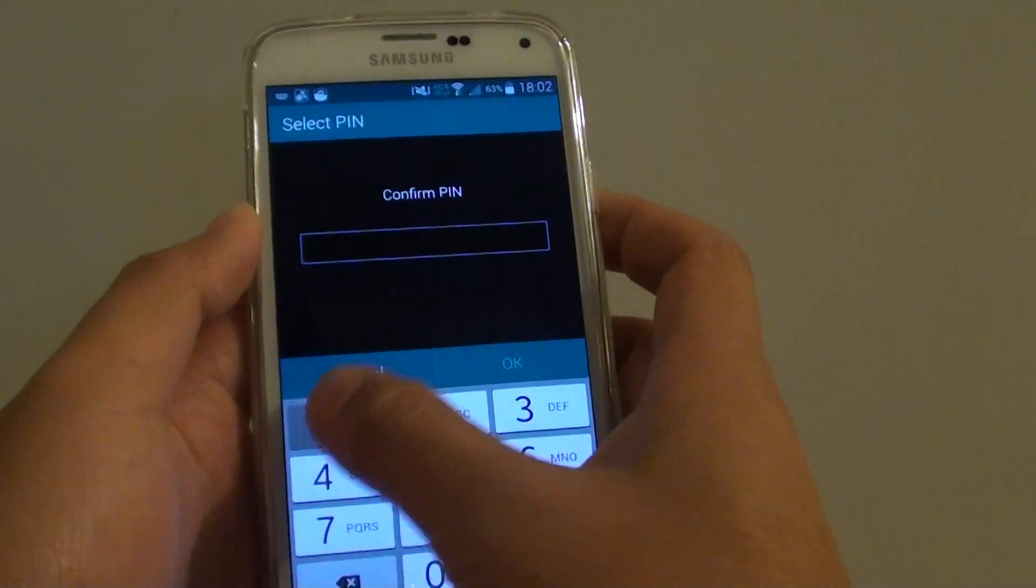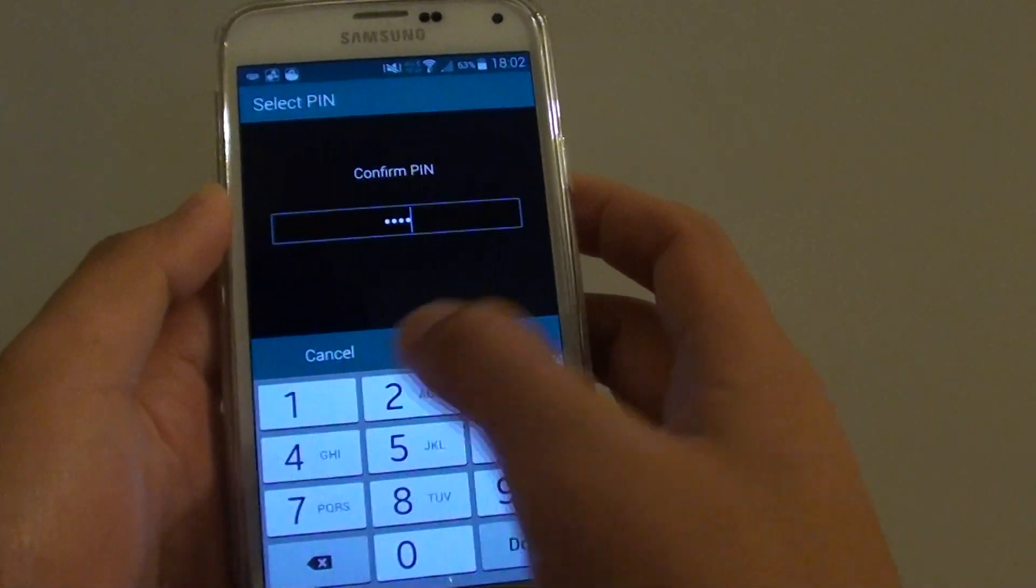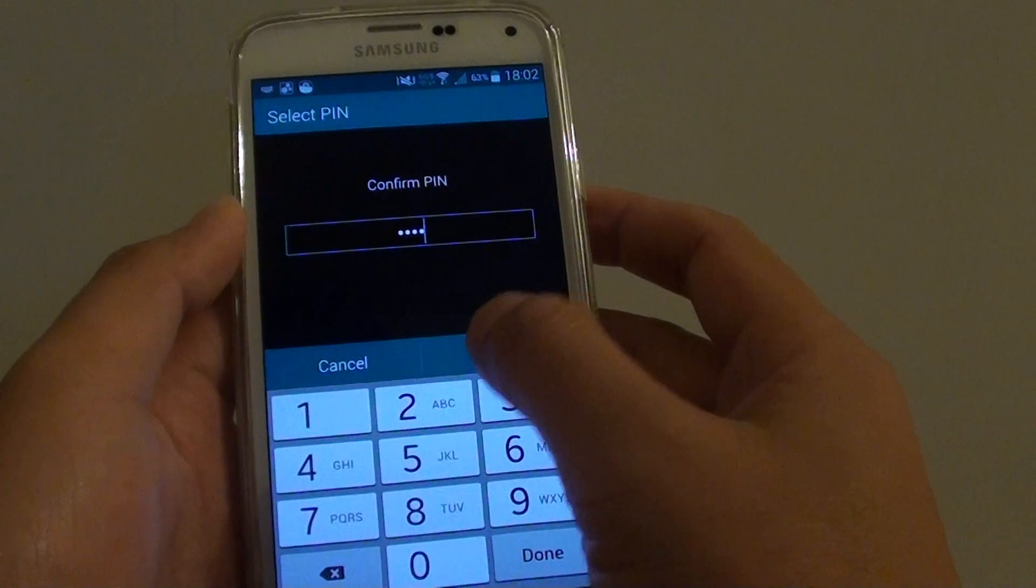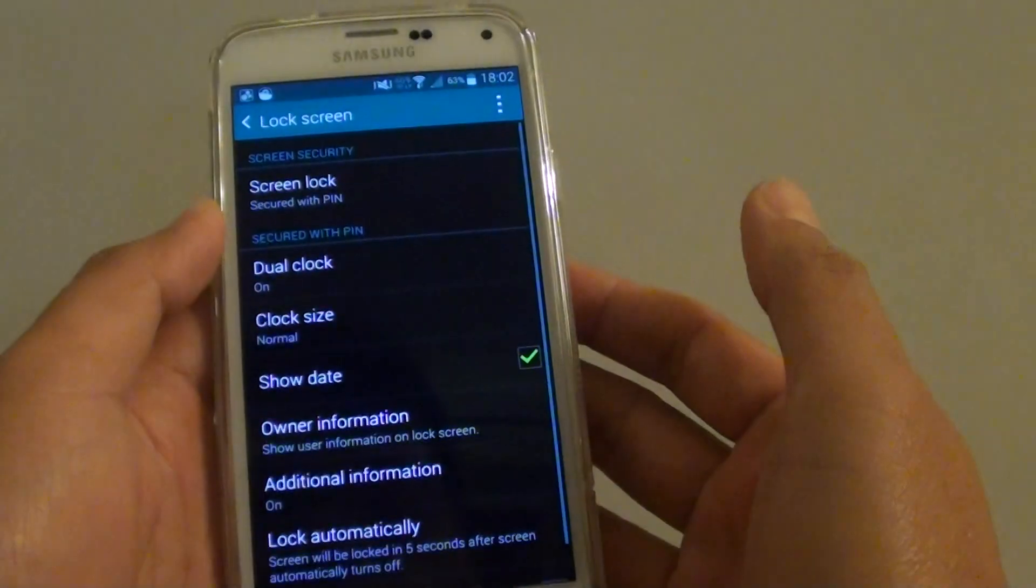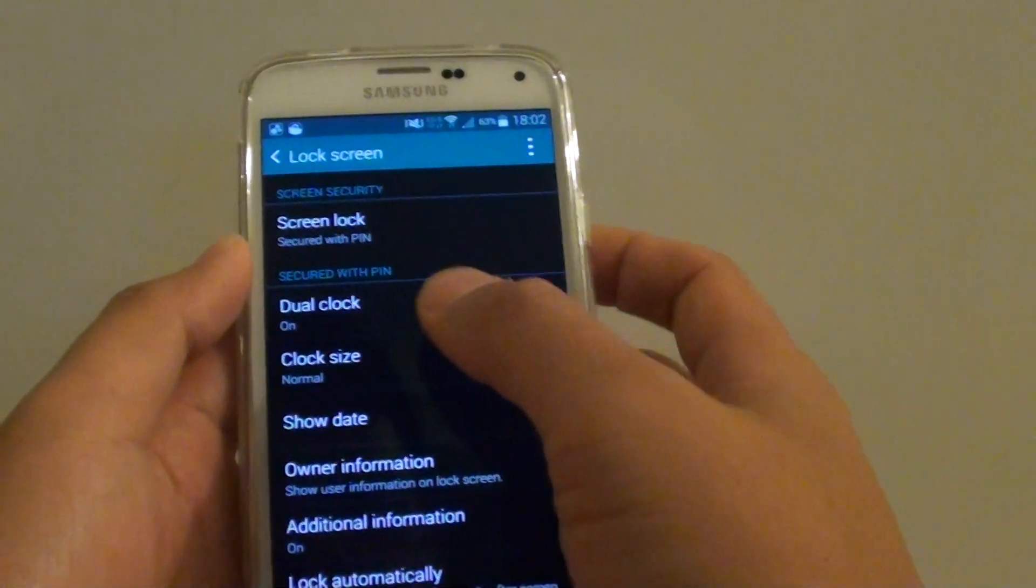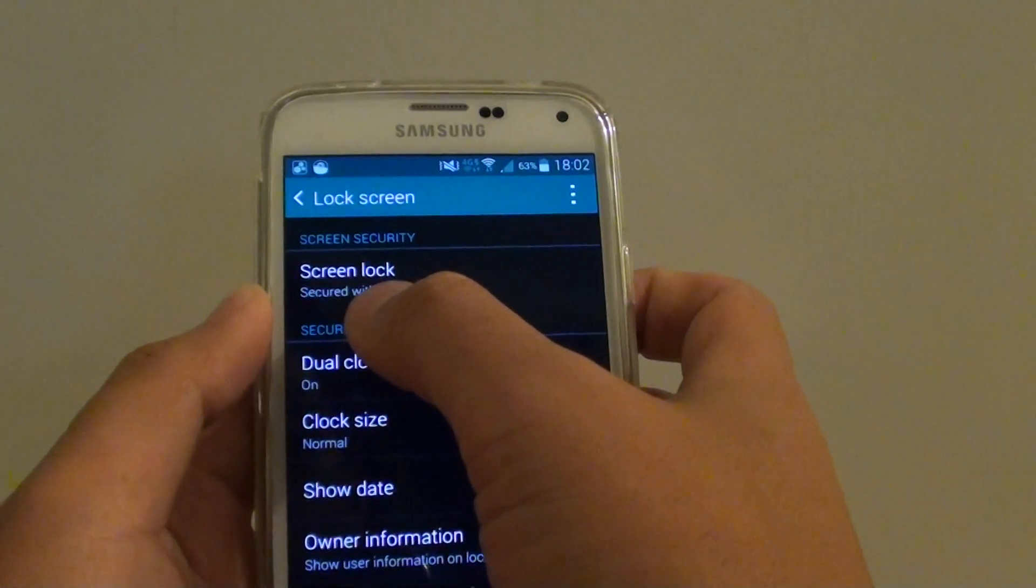Then put it in again to confirm. Tap on OK. Now your screen is secured with a pin.